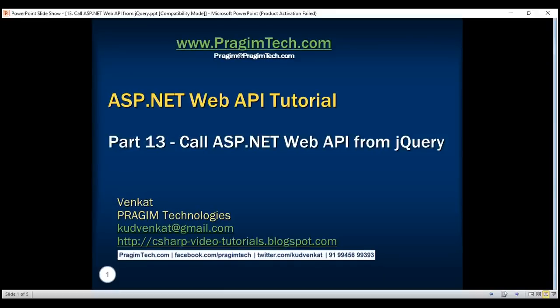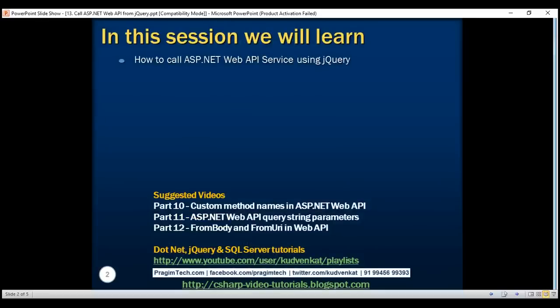This is part 13 of ASP.NET Web API tutorial. In this video we'll discuss how to call ASP.NET Web API service using jQuery Ajax.